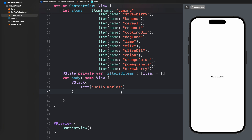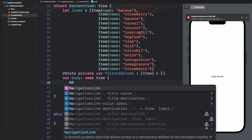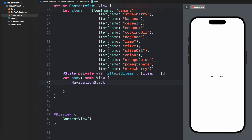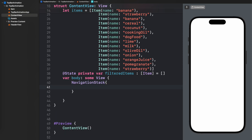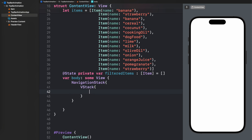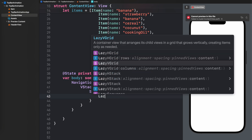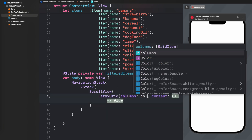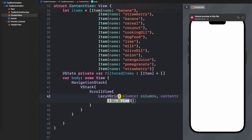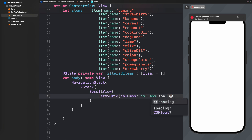I've also created an array named filteredItems which will contain all items filtered after applying a search string or a selected category. Note that I have not added any functionality to the HeaderView for user input. Here I'm creating a ScrollView and then a LazyVGrid for the columns I defined earlier.